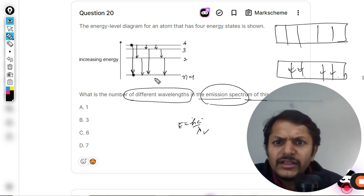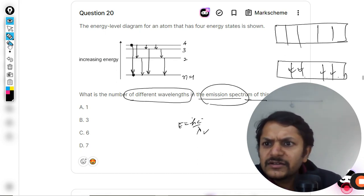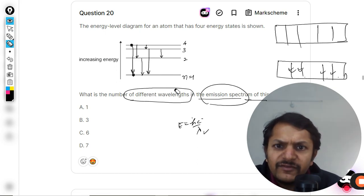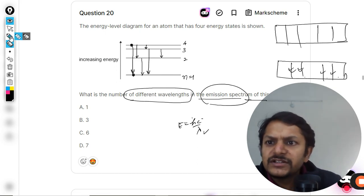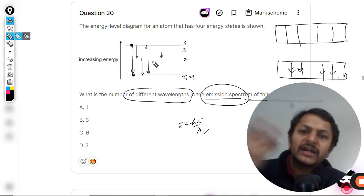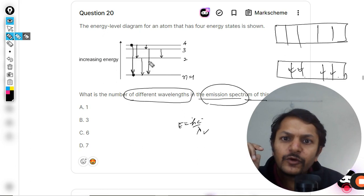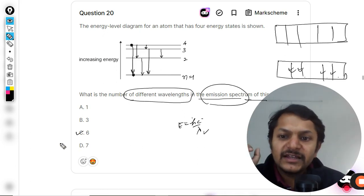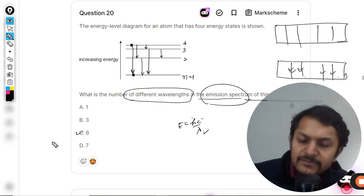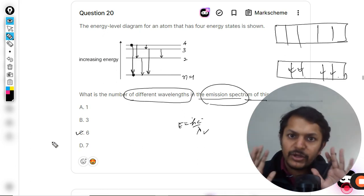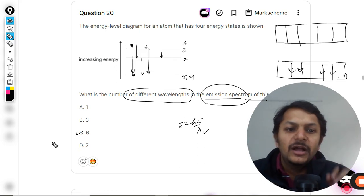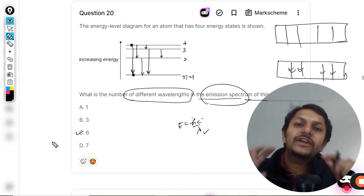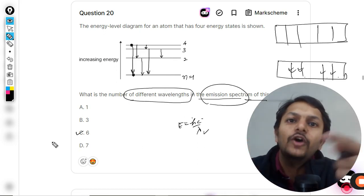We are not going to consider the repeated ones. One, two, three, four, five, six — so there are six lines, and hence the answer will be C. But this is not the right method of calculating how many lines there are.